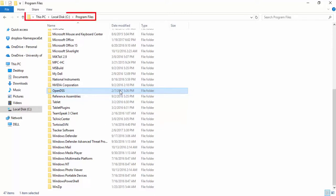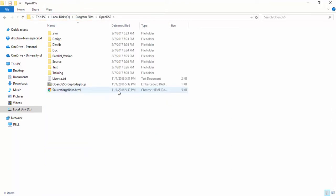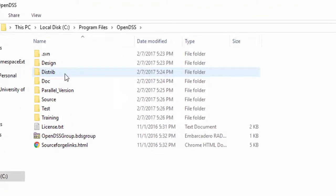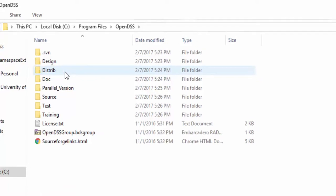My OpenDSS installation folder is located at Program Files. If you are getting OpenDSS updates through SVN Tortoise, you should see all these folders. However, if you have used the installation assistant, you should see only the folders available at Distrib.